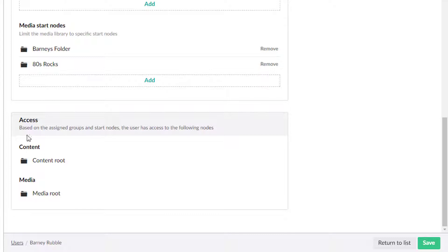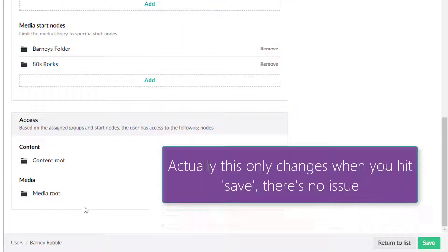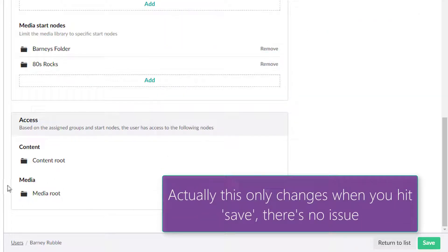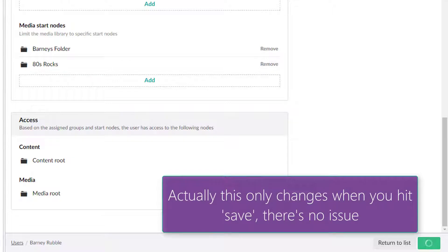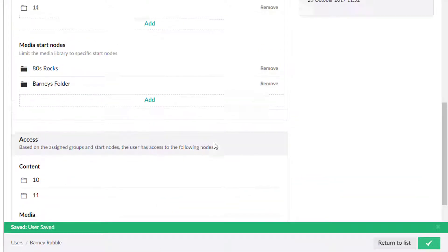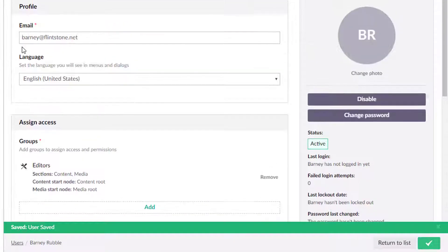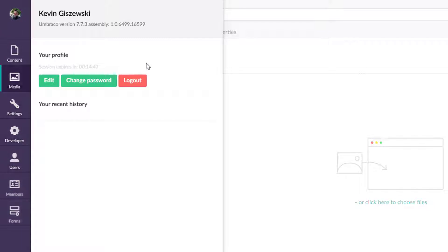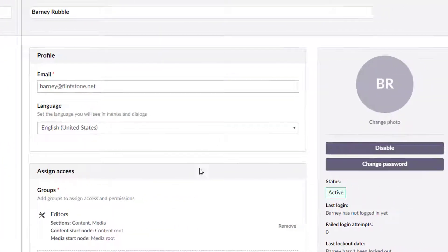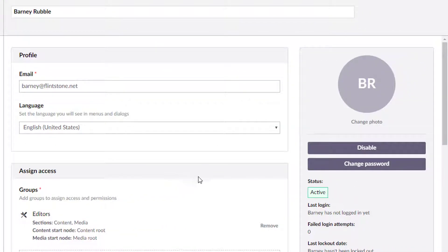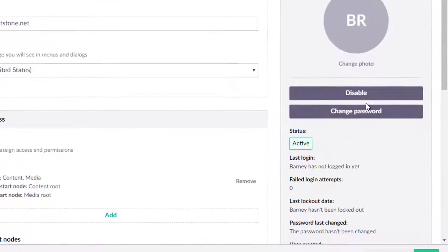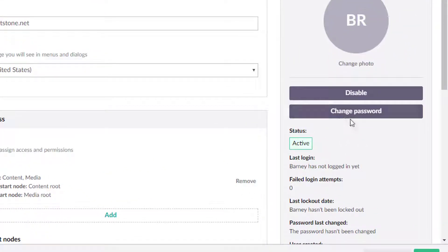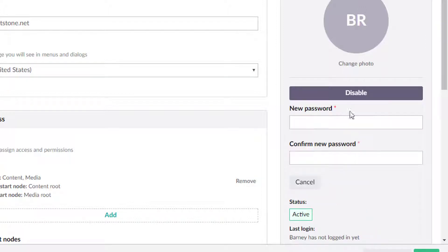And so there's this little section here, it says based on the groups here, the user has access to the following nodes, media route, content route, not sure that that makes a whole lot of sense. And you'll see why, but maybe it's just how I'm interpreting that. So we're going to save that first. And we're going to go back over here, and we're going to log out. Actually, I take that back, we need Barney's password. So let's start with the let's continue on with the change password bits here.